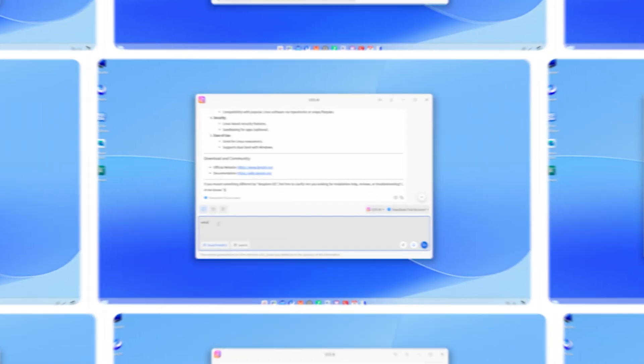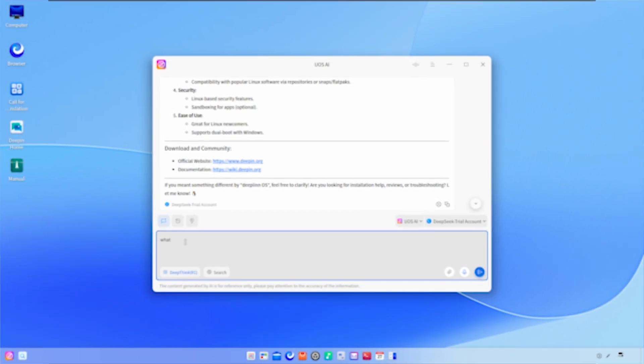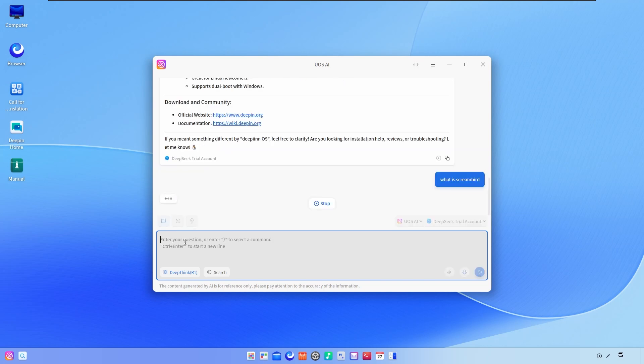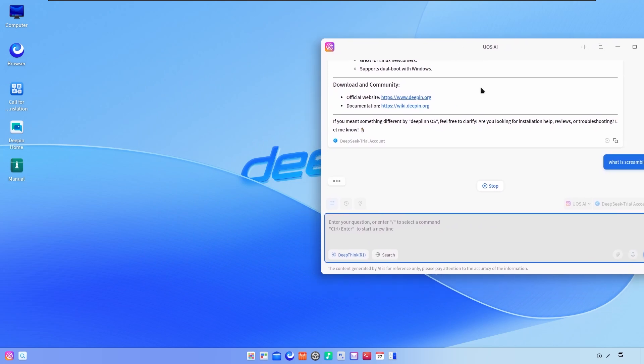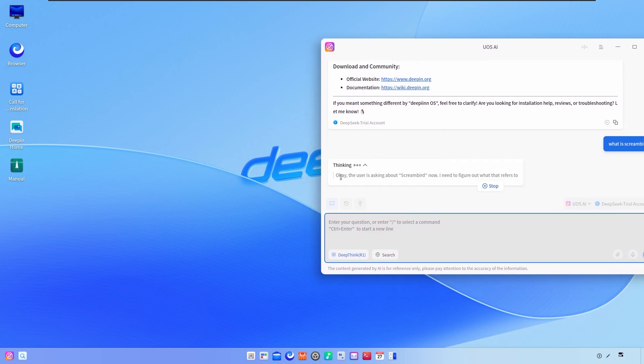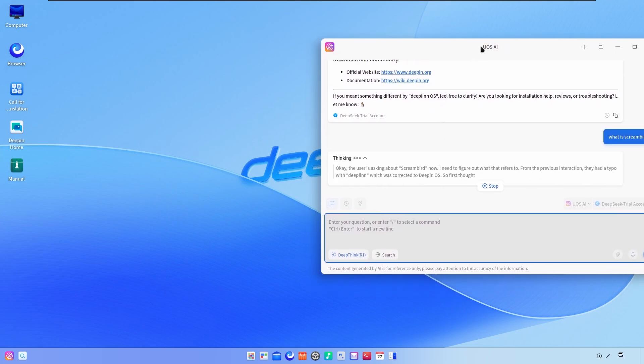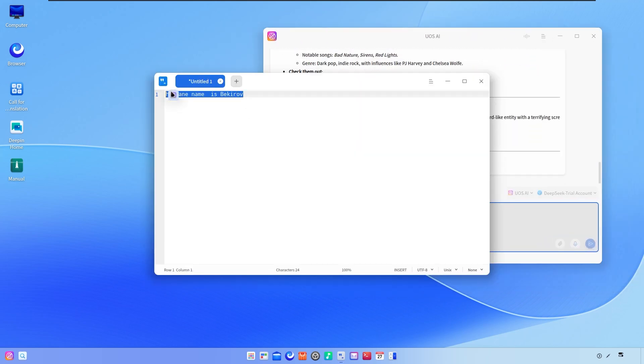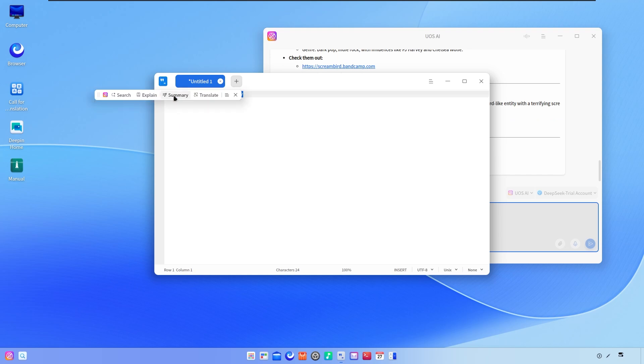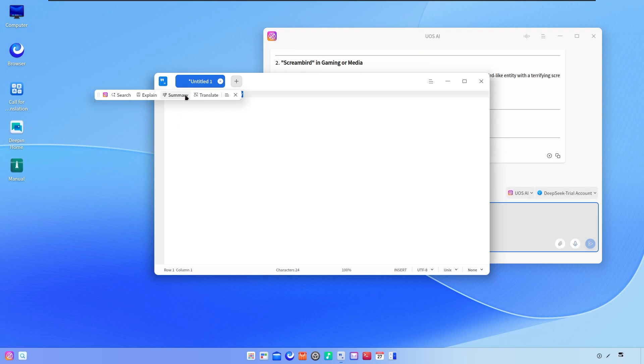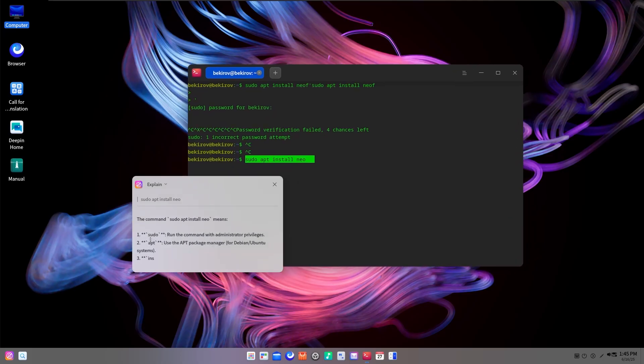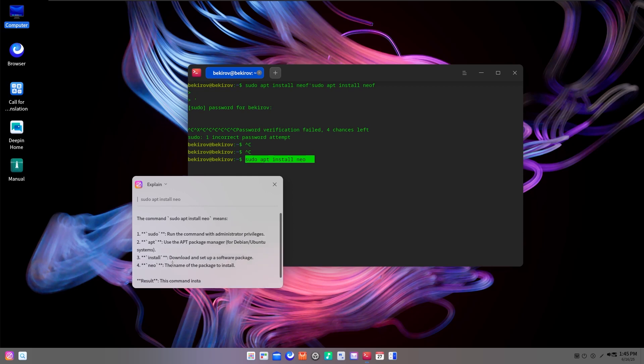The highlight of Deepin 25 is clearly its new AI engine called Uoze AI. This isn't just a chatbot or voice assistant. It's deeply integrated into the desktop environment itself. Here's what it can do for you: summarize any selected text, translate content between languages, rephrase your writing, explain difficult phrases or technical terms, even generate new text based on prompts.